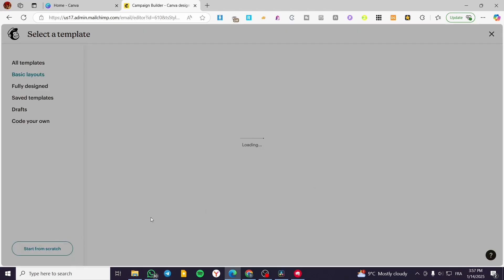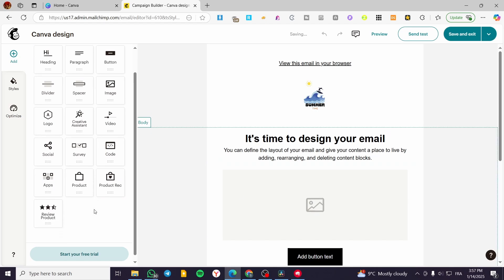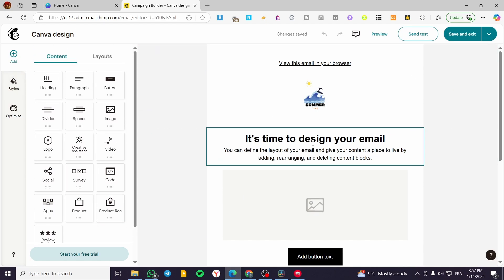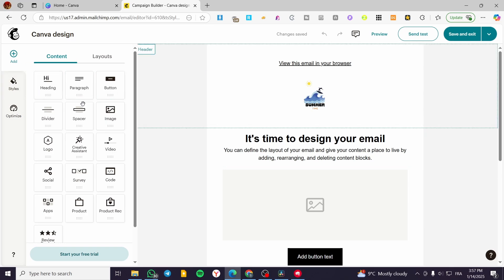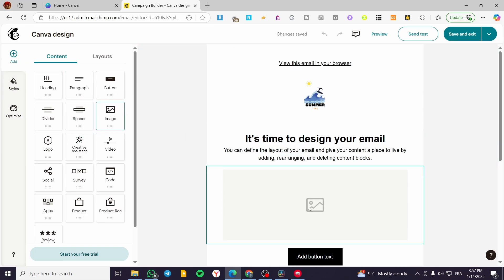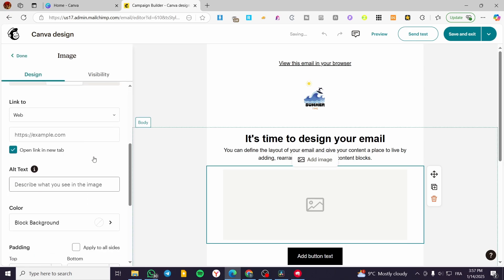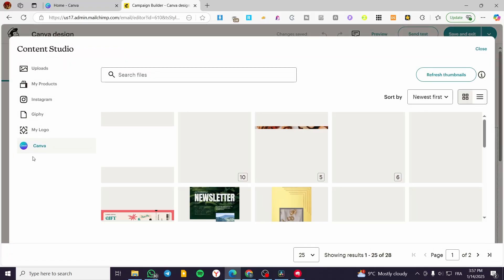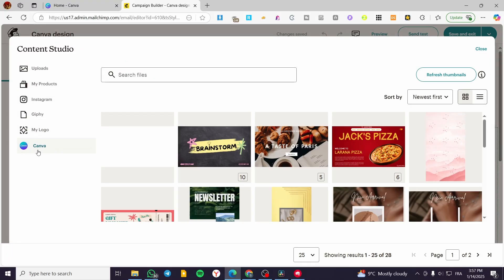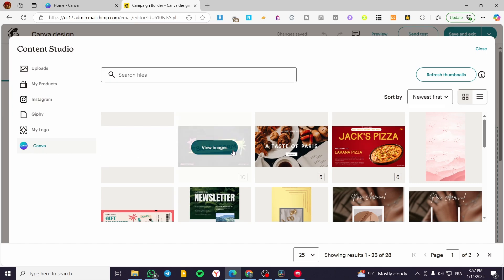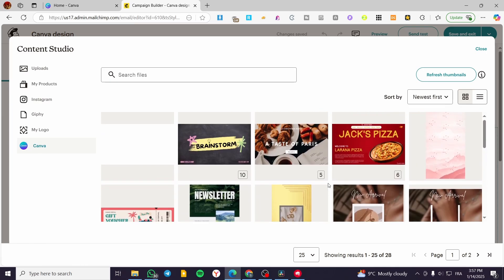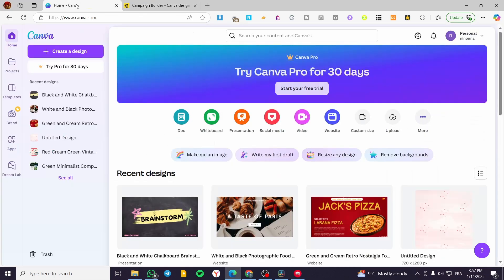Here we are going to create directly an email with a basic layout — the fully designed ones are not what we need. We can see this is the standard Mailchimp designer. When you head over to add images, you can browse the image and you'll see Canva is available there. You are going to see all the images, templates, or designs you've put in Canva, available on the Content Studio.